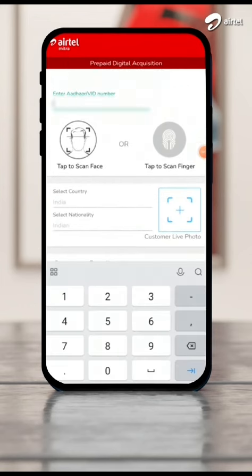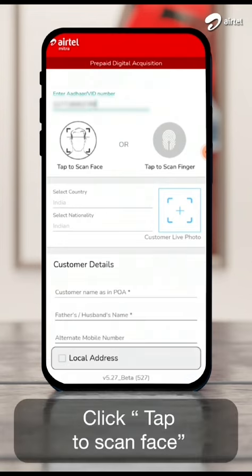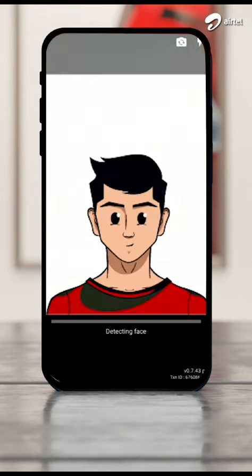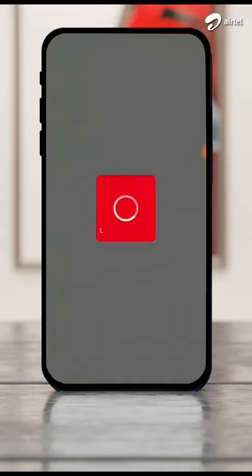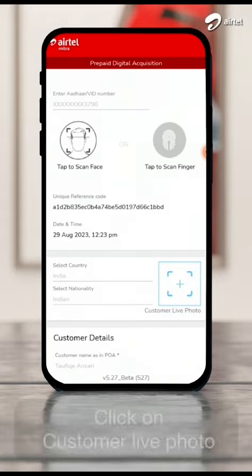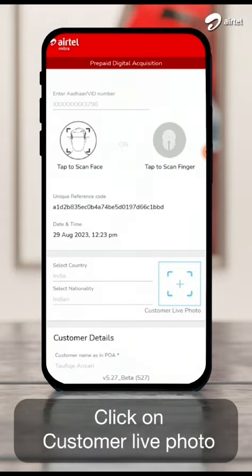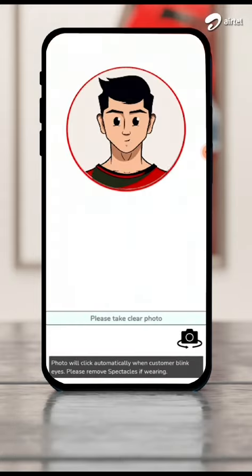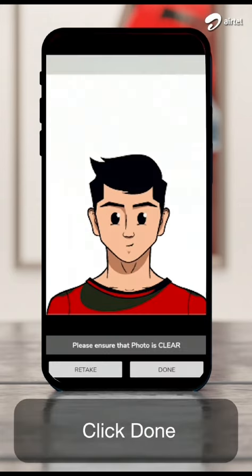Enter Aadhaar number and click tap to scan face. Hold the camera still and ask your customer to blink. Then click on customer live photo. Click done.